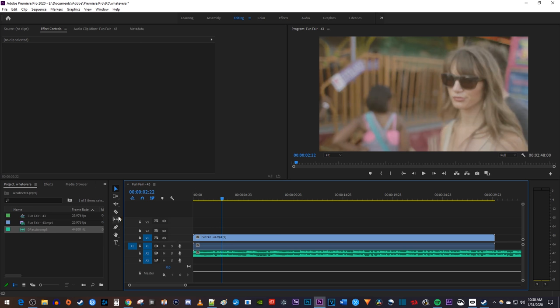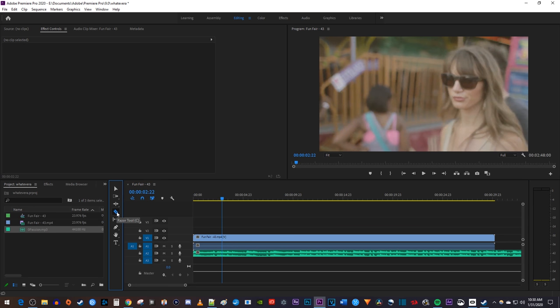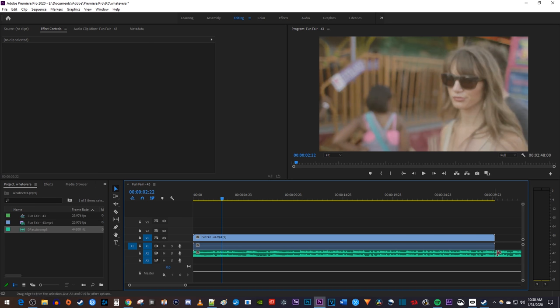And I'm just going to use the razor tool to cut off the end of my audio clip so that my music ends when my video does.